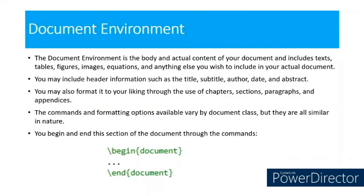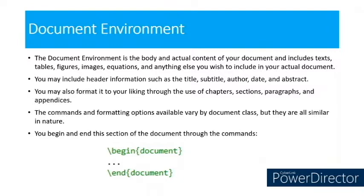The document environment is the body and actual content of your document and includes text, tables, figures, images, equations, and anything else you wish to include in your actual document.